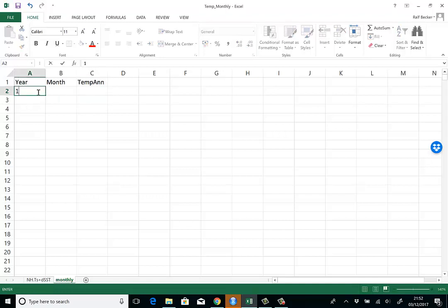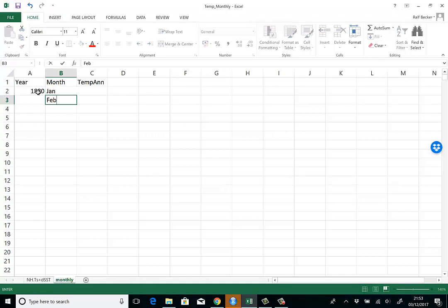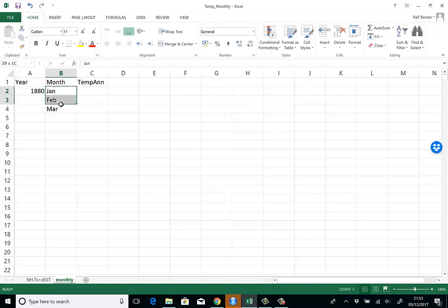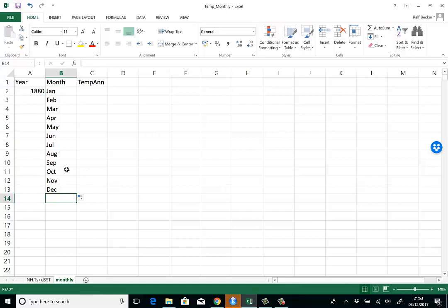We know the first year is going to be 1880 and the first month is January, then February, March, and so forth. Actually, Excel is quite clever—if we copy this down, we will automatically get all the months.